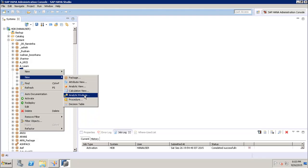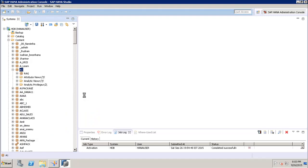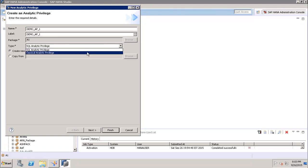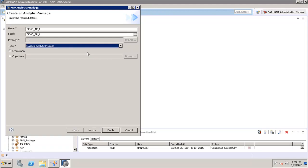We can only restrict attributes like employee name, ID, logon, and department, but we cannot restrict numerical values like salary or bonus. Now let's click on Analytic Privilege. We enter the name — for example, demo_AP_1 — and click on the label to pick up the name. For the type, we have SQL analytic privilege and classical analytic privilege; we will use the classical analytic privilege. We can either create new from scratch or use Copy From to create from an existing analytic privilege.